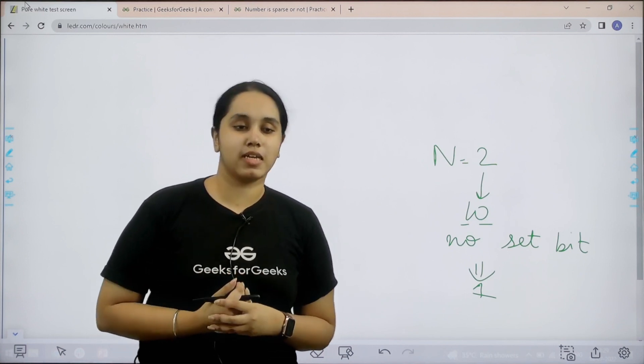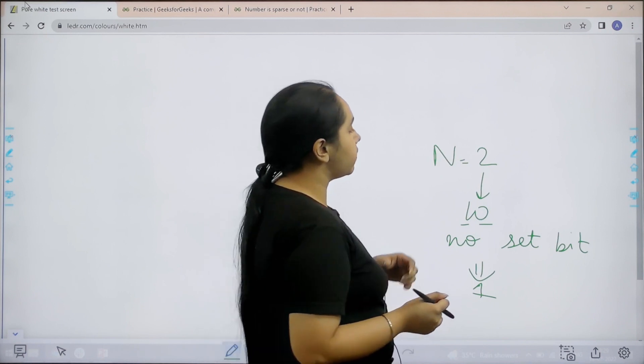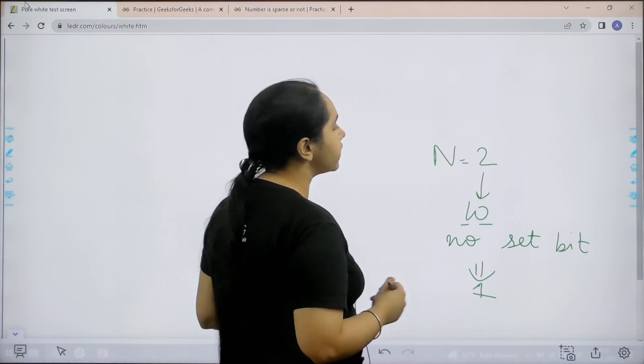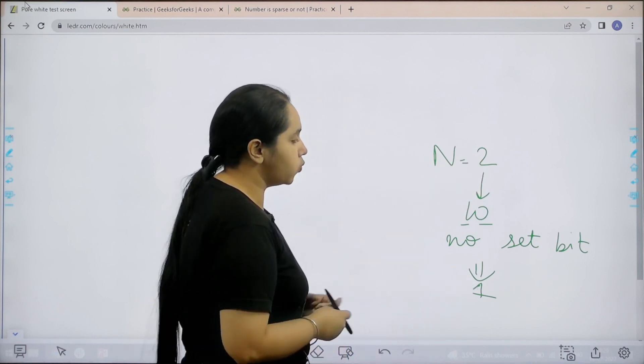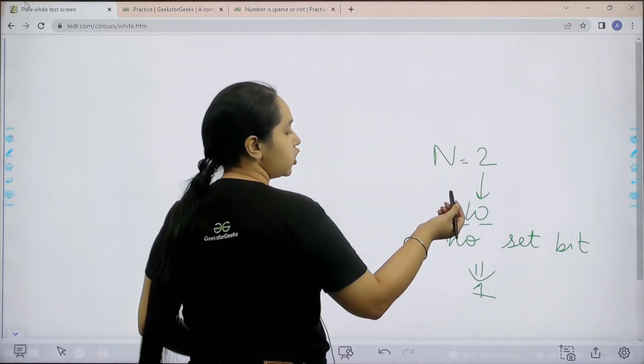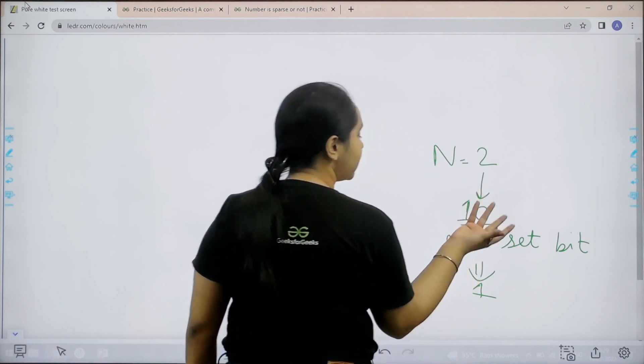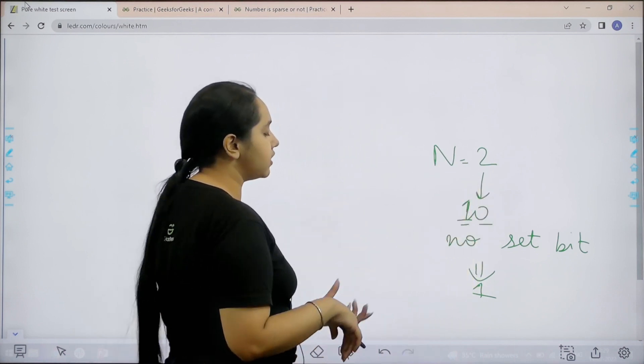In this video we will learn how to solve the practice problem number sparse or not. First let us understand the question. In the question we are given a number, for example, the given number is 2.